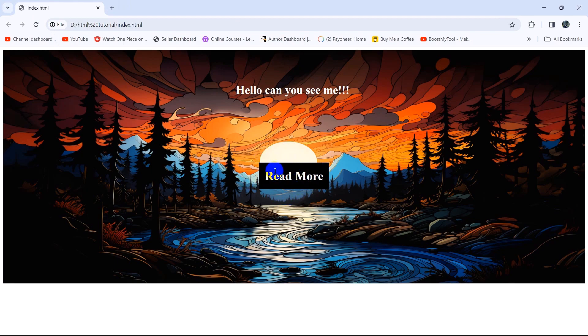This is how you can show text in the center or at any position over an image. I hope this tutorial was useful to you. If you have any questions or problems, just let me know in the comment section, and I hope to see you in a future tutorial.